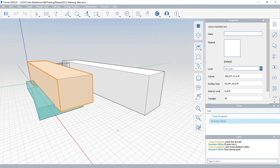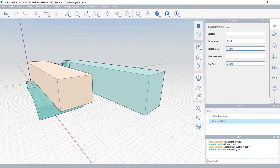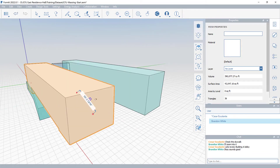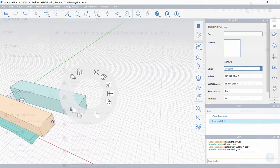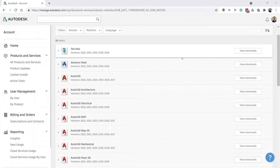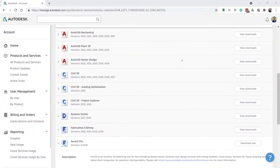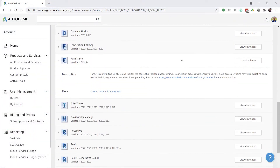Formit allows you to share your active session with other team members, enabling them to simultaneously review and edit your design. You will need a Formit Pro license, included in the Autodesk AEC collection, to host or join a collaboration session.